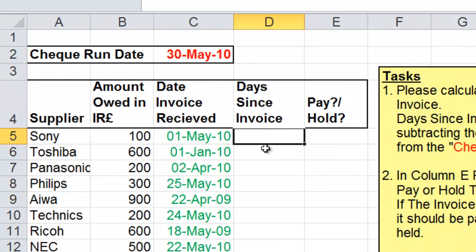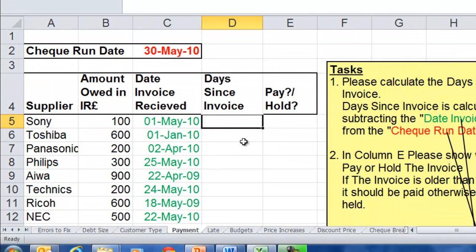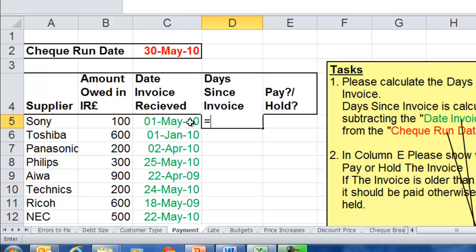On the payment sheet, what I wanted to show you is that you can subtract dates — I'm not using an IF statement here, this is just a regular calculation. We're trying to find out how long we've held certain invoices. This is the date we're going to send out the checks, and this is the date we received the invoice. Anything we've had for more than 30 days we better pay, and we'll hold off paying any invoices we received recently.